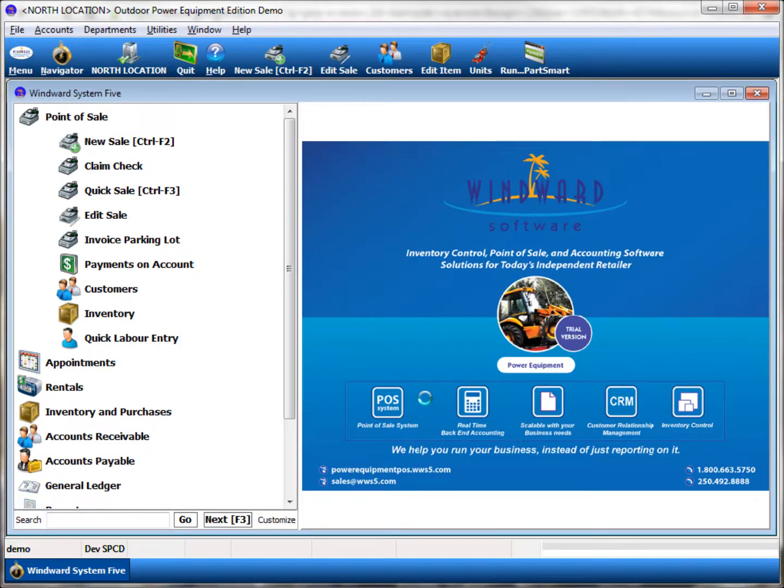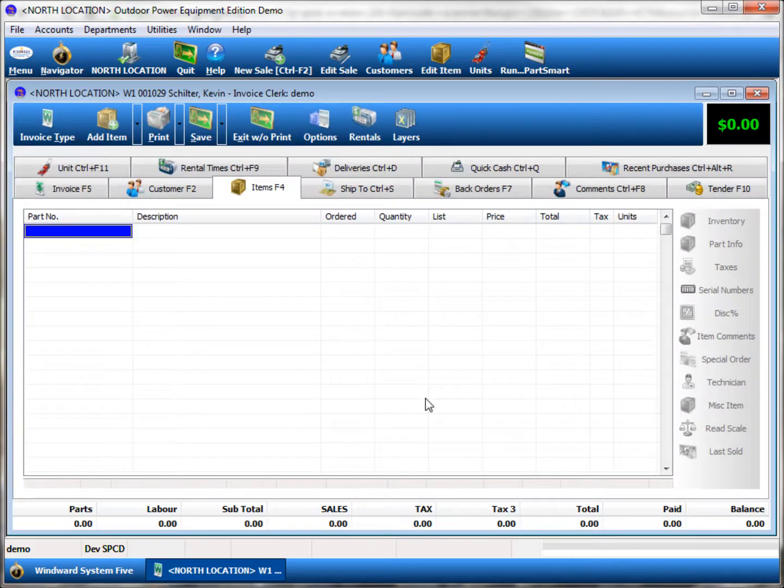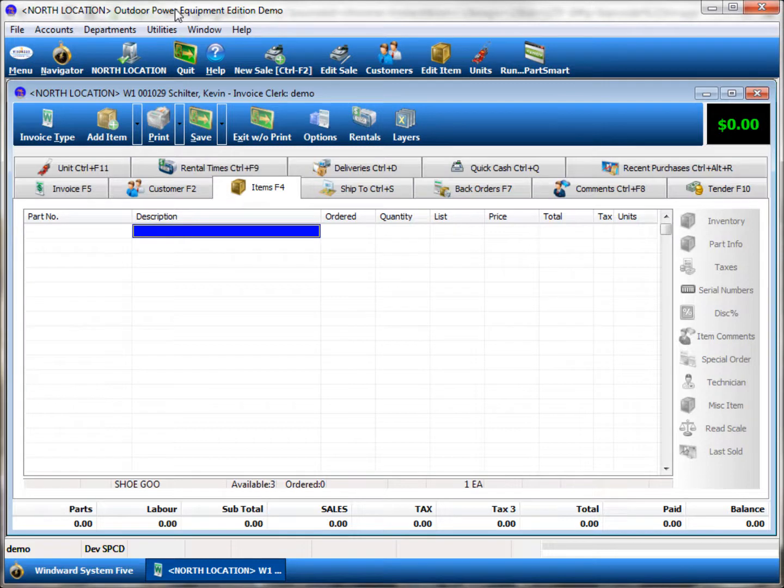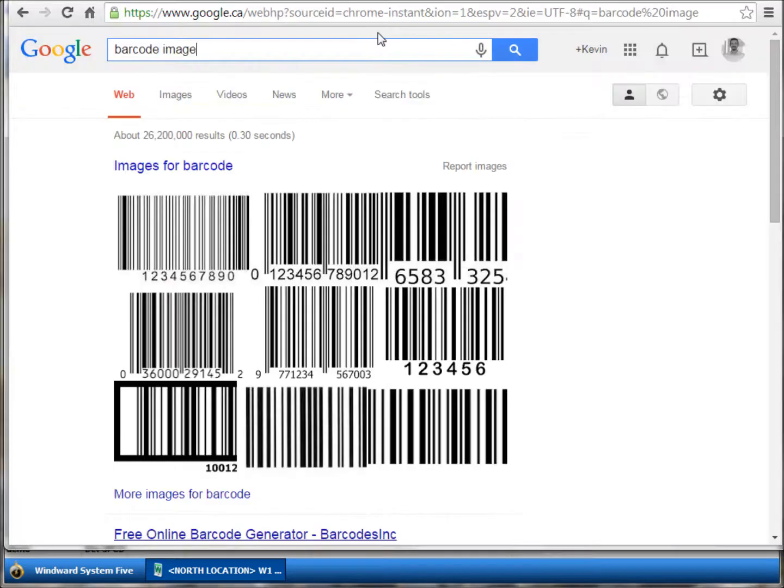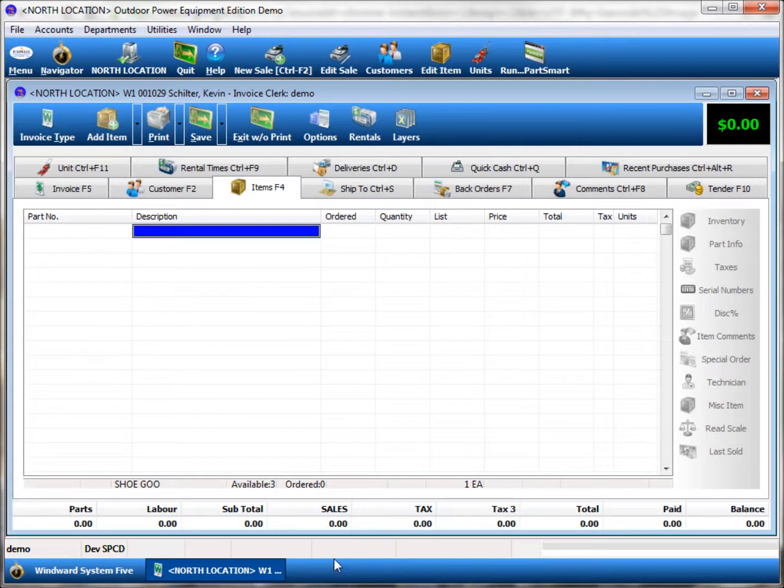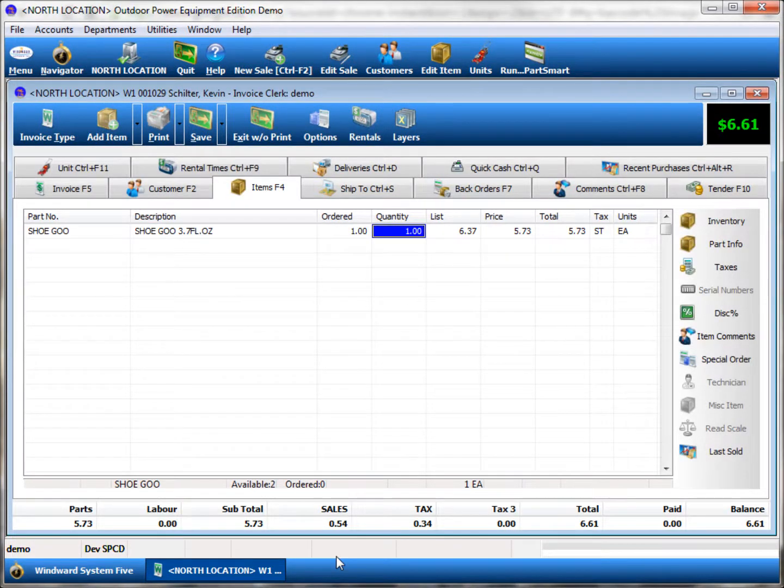Once you're on the work order, all the standard configuration for placing items via barcode scanning apply. Taking that barcode scanner and scanning a regular barcode on a product will allow you to place that item on the invoice itself.